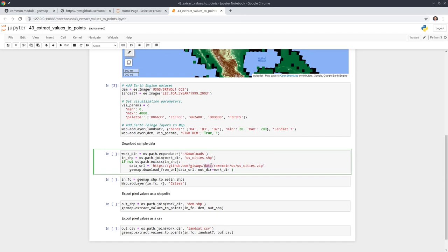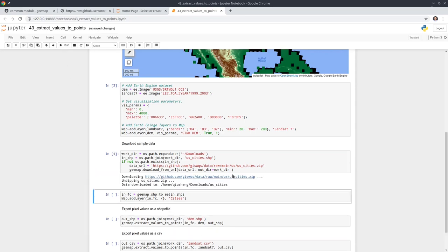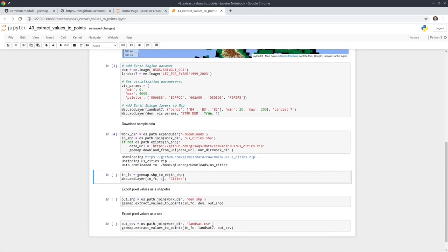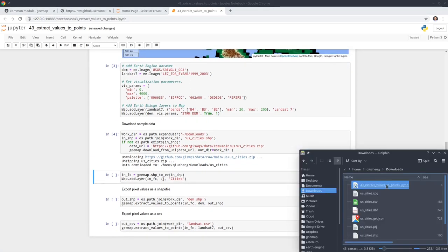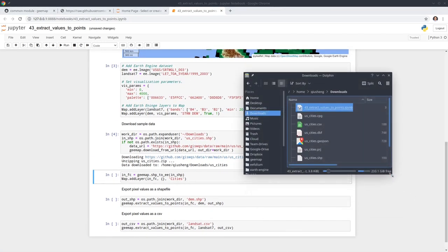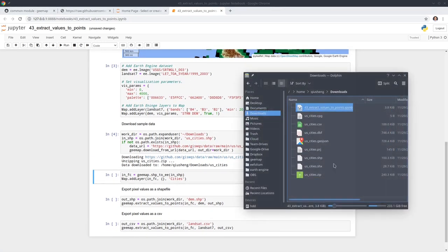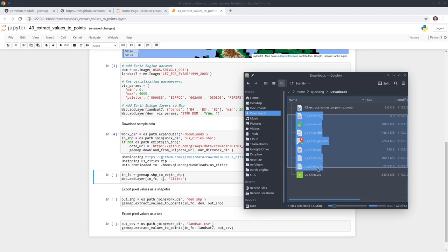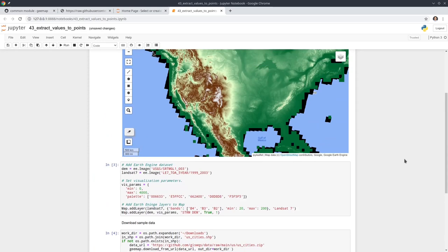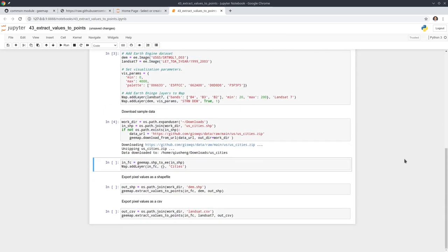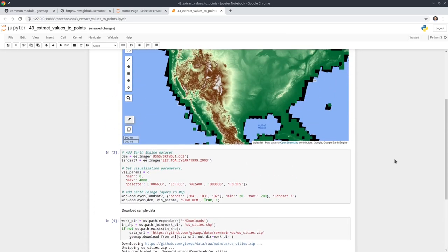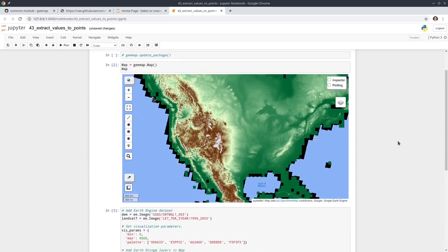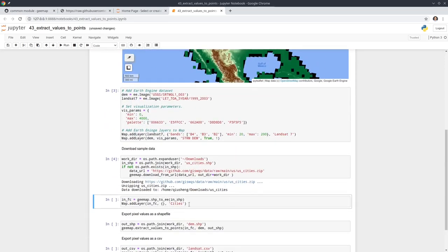As you can see from here, the code downloads the US cities shapefile. Execute this, it takes a few seconds. Now the data is already downloaded to our computer. You can see from here this is the file that we downloaded and it unzipped contains some datasets, GeoJSON and also a shapefile.